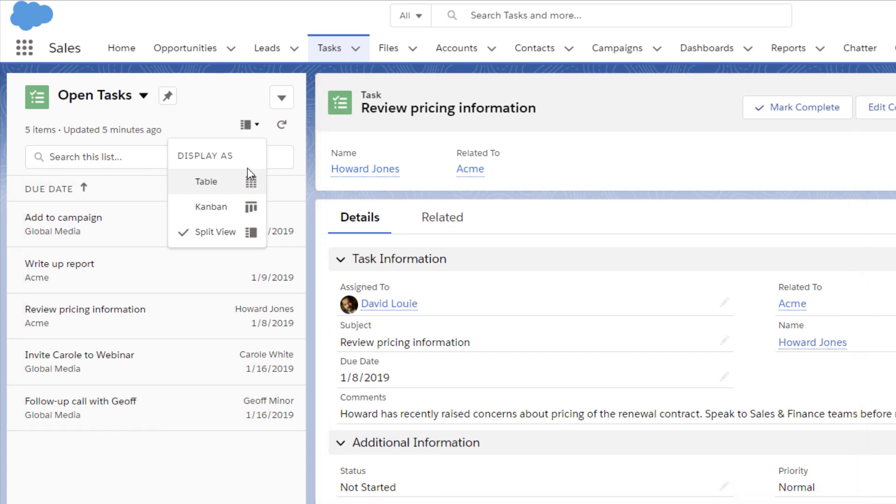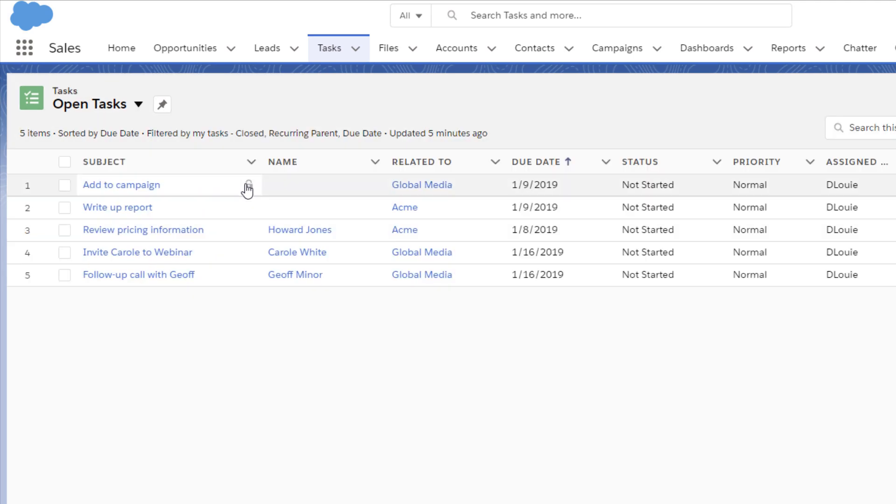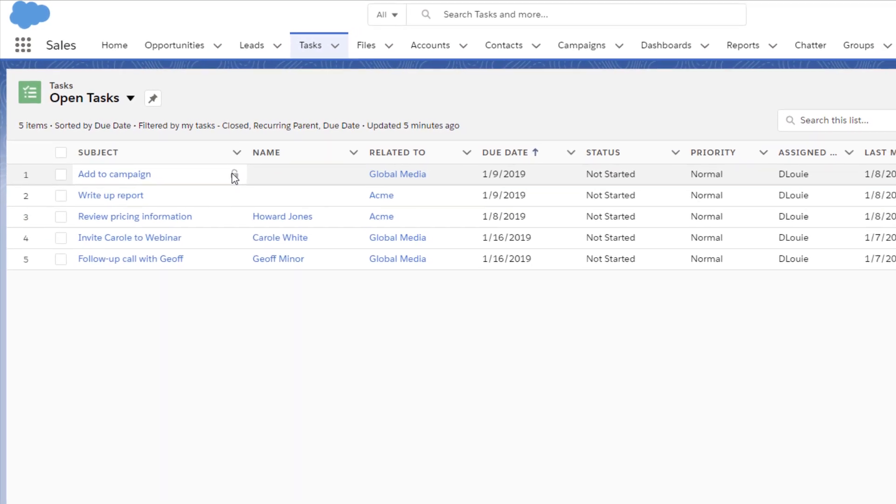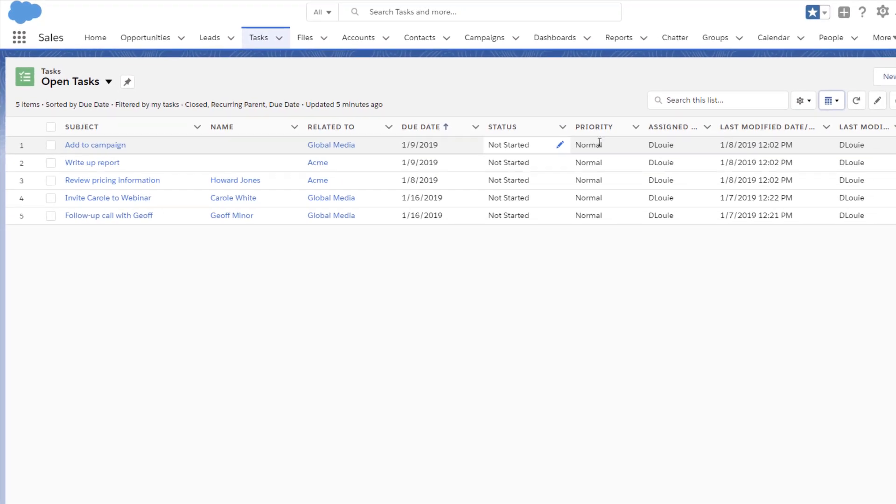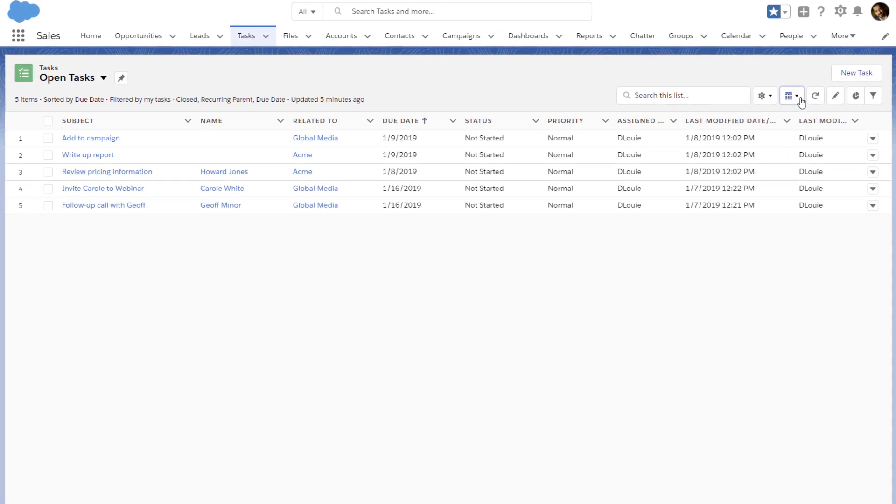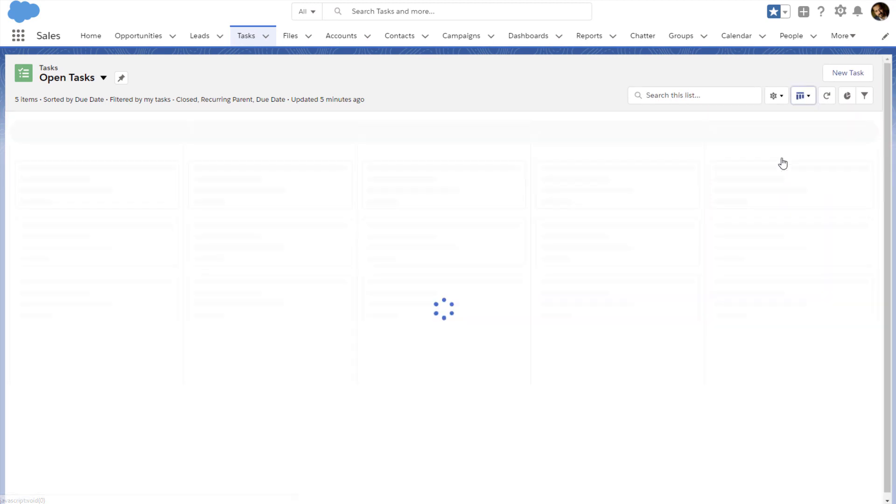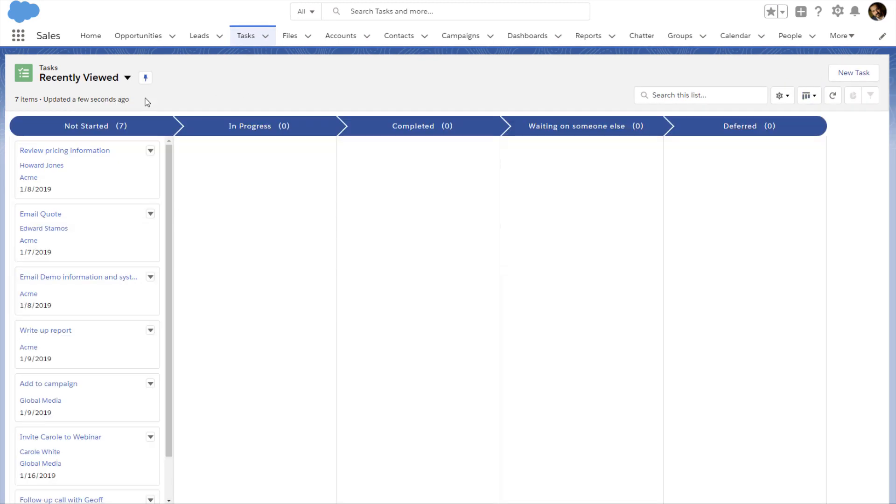With Table View, each task is a row. In Kanban view, each task is an item in a status column.